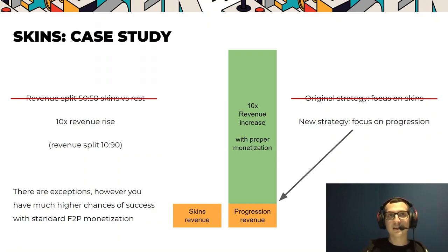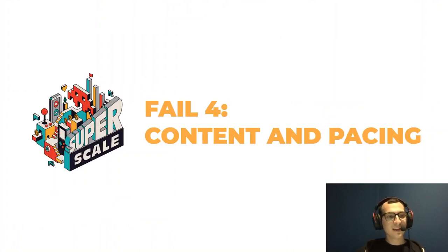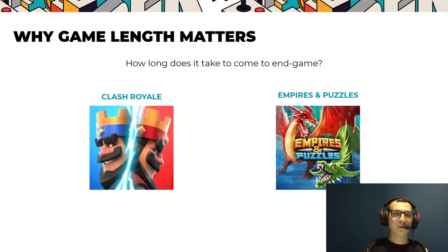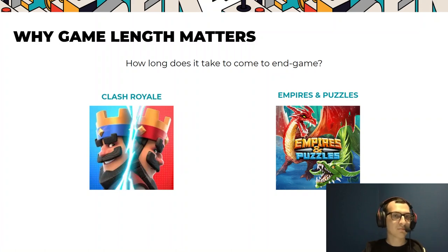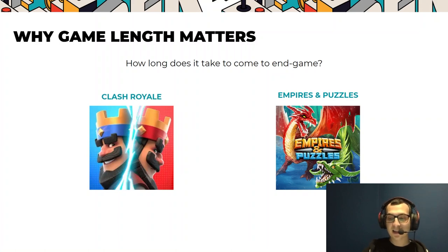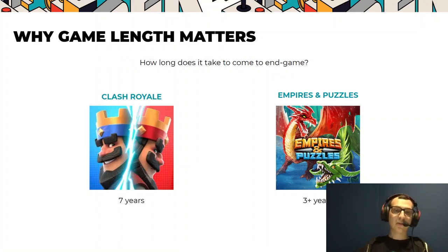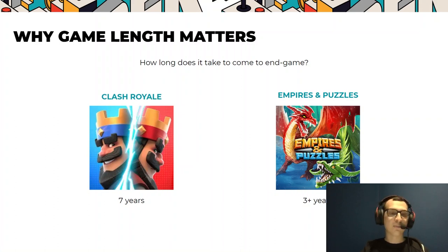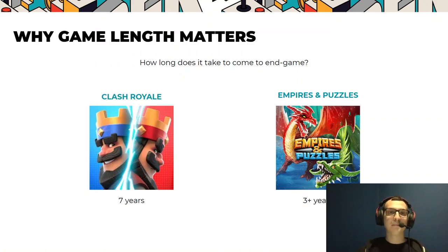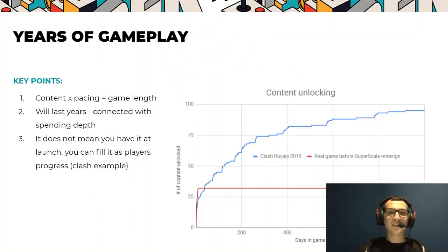Next, content and pacing. Do you know how long it takes to reach the endgame in top-grossing games? In Clash Royale and Empires and Puzzles, it takes years. In Clash Royale, it's more than seven years until you collect everything in the game. Years of gameplay.